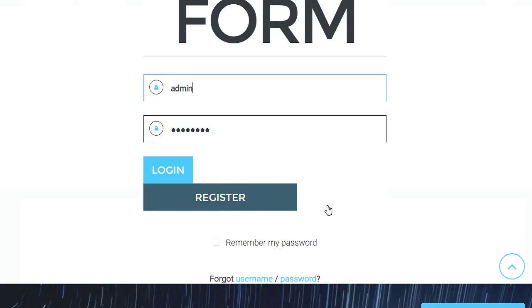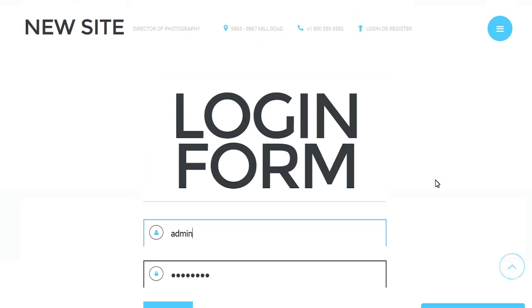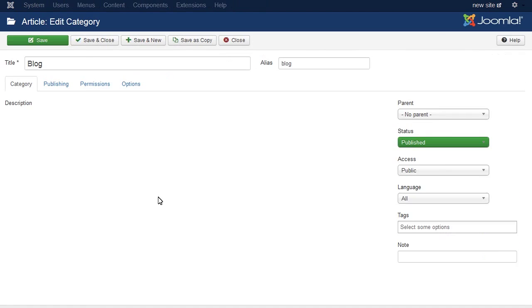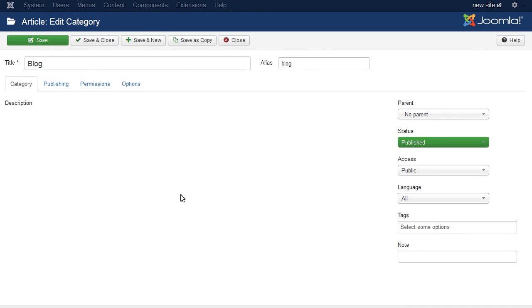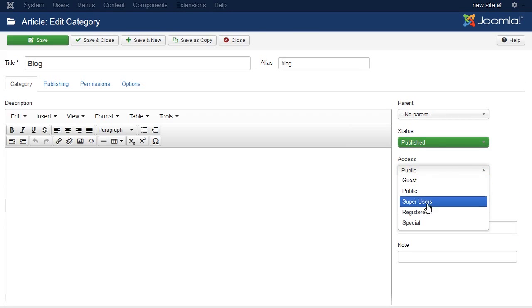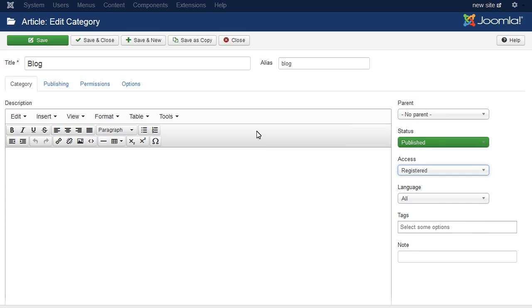Let's restrict access to the articles globally now. Set the articles or categories to view level registered. Navigate to Content, Categories tab. Select the desired category to edit. In our case, it's Blog category. Set desired access level. Save the changes.